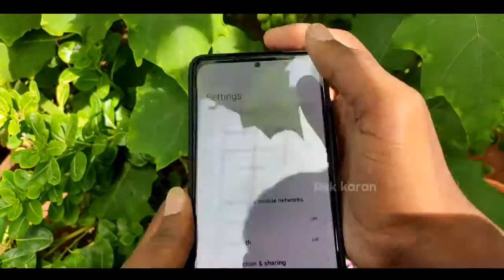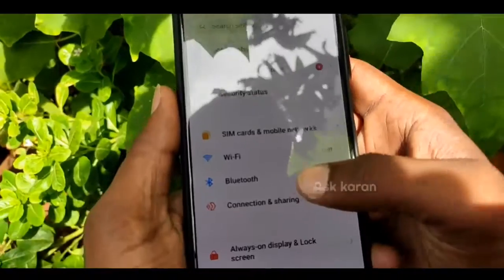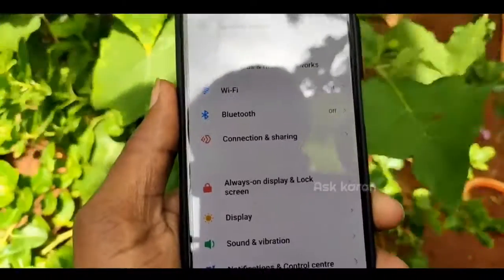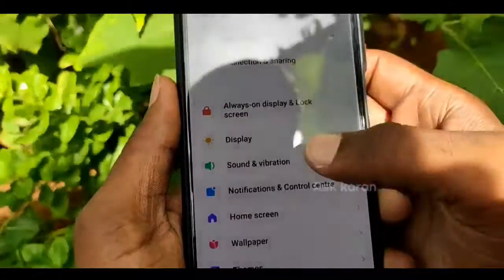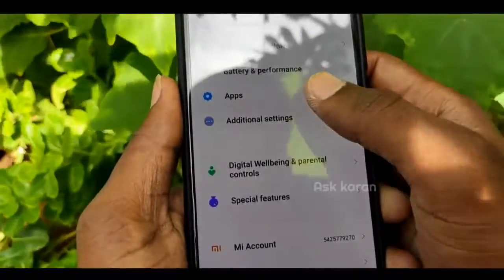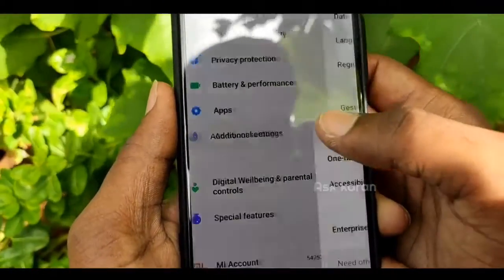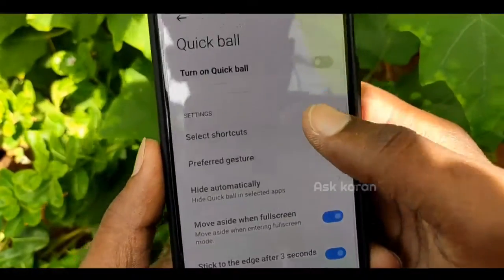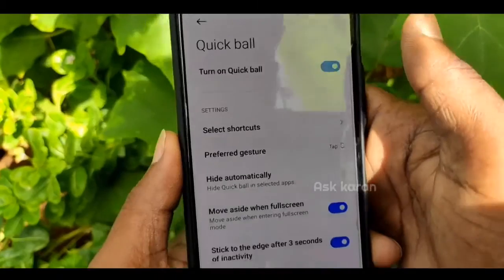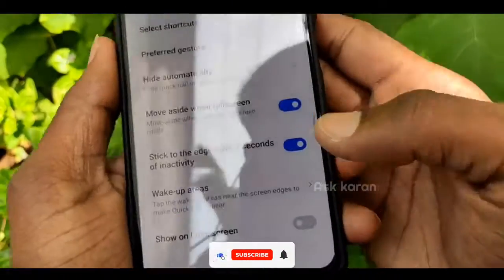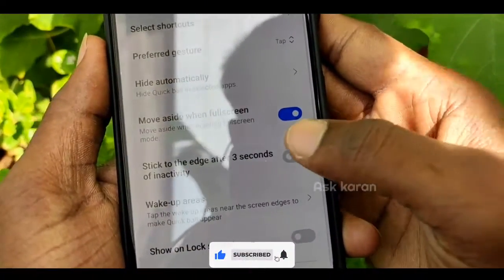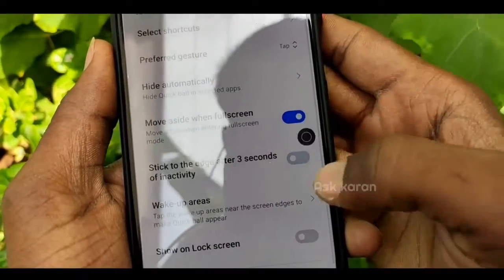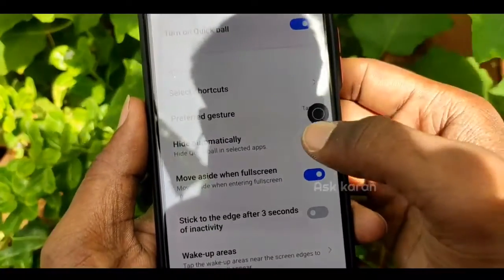Let's take a look at the Quick Ball app. That's how we can enable it on our phone. It's a mobile app with a good interface. Let's scroll down the settings and click on the additional settings. There's the Quick Ball app option — you can enable it.